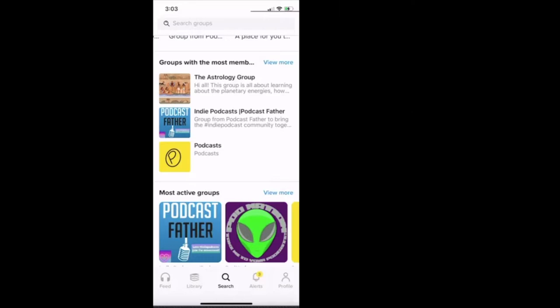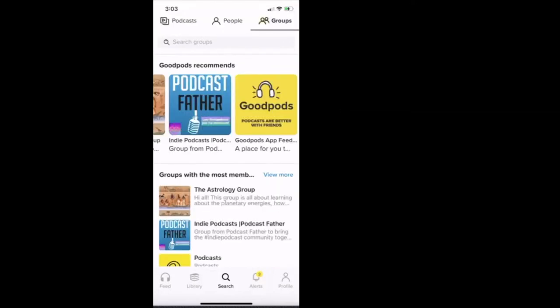But then just below there's what most active groups. So podcast father, the group pod nation, the other podcast group. I love how they allow you to find and connect with other people in groups on the platform.